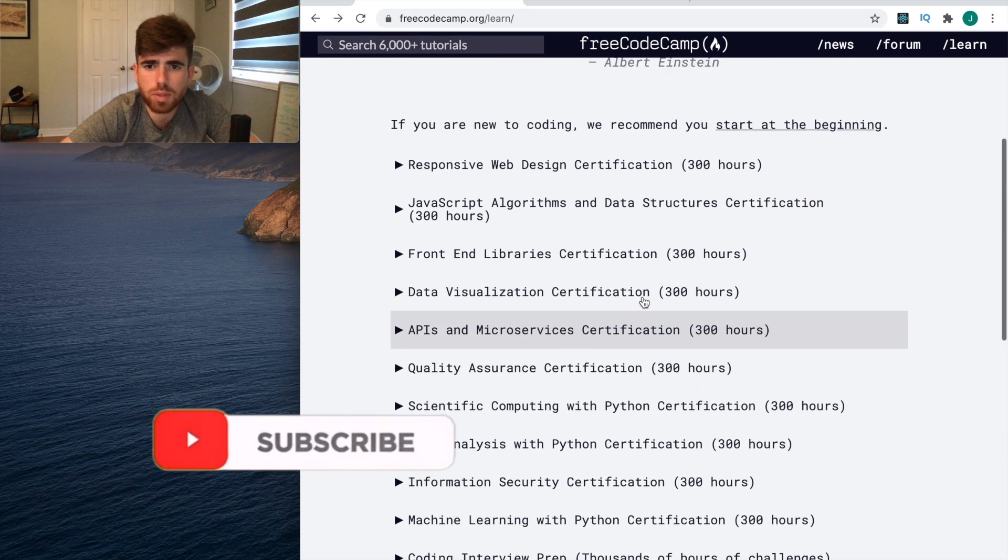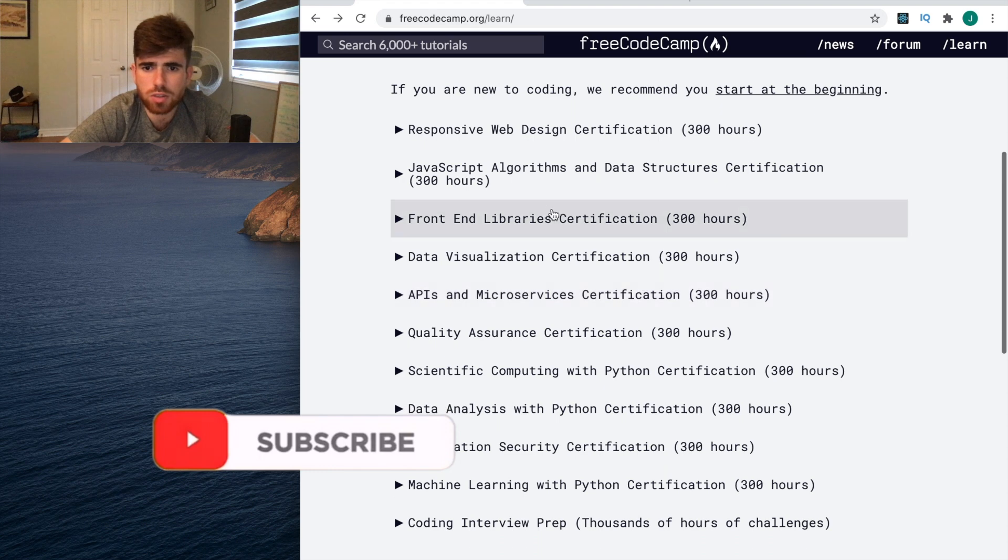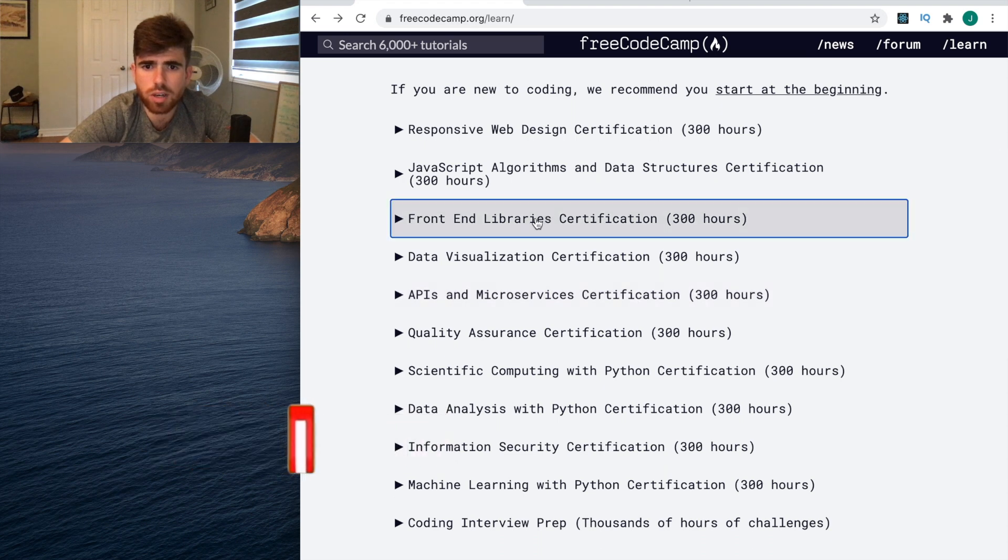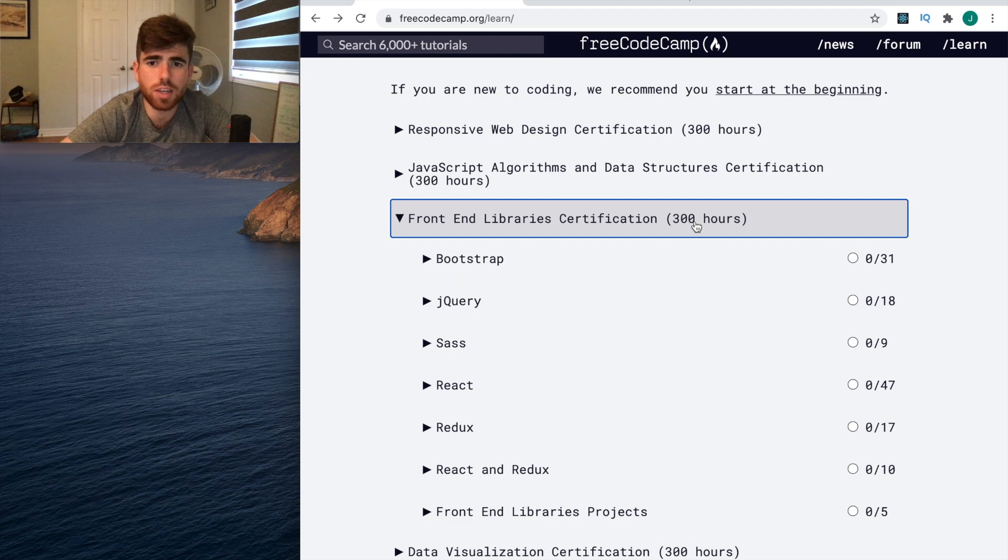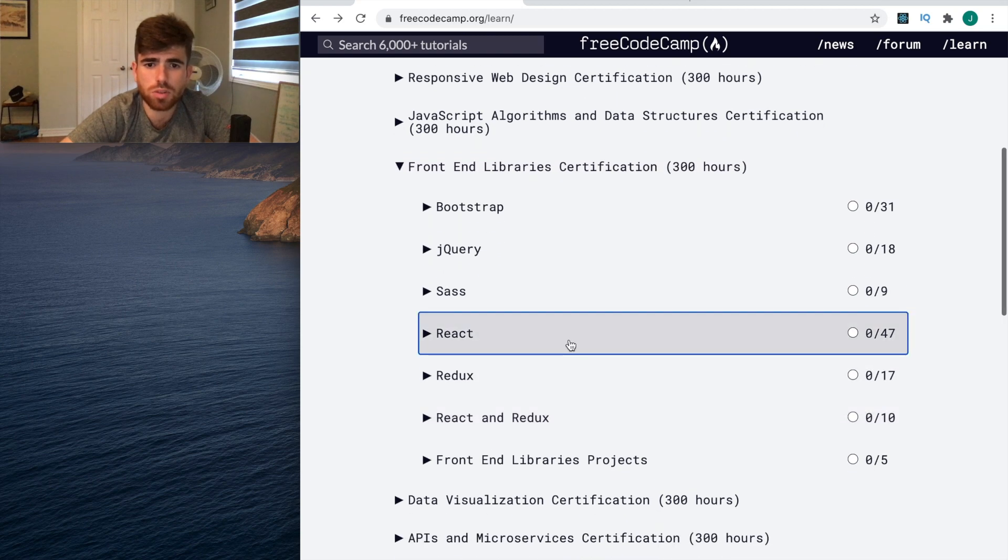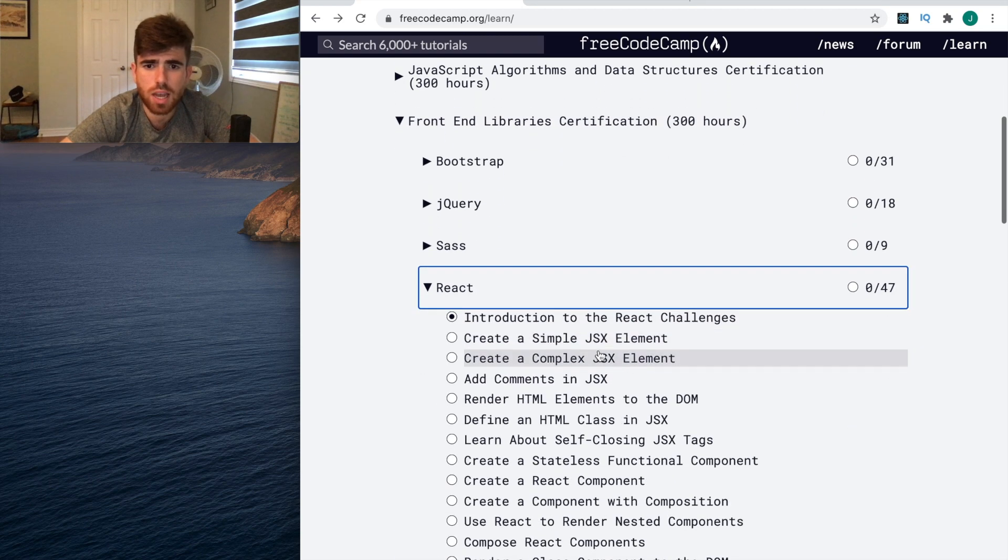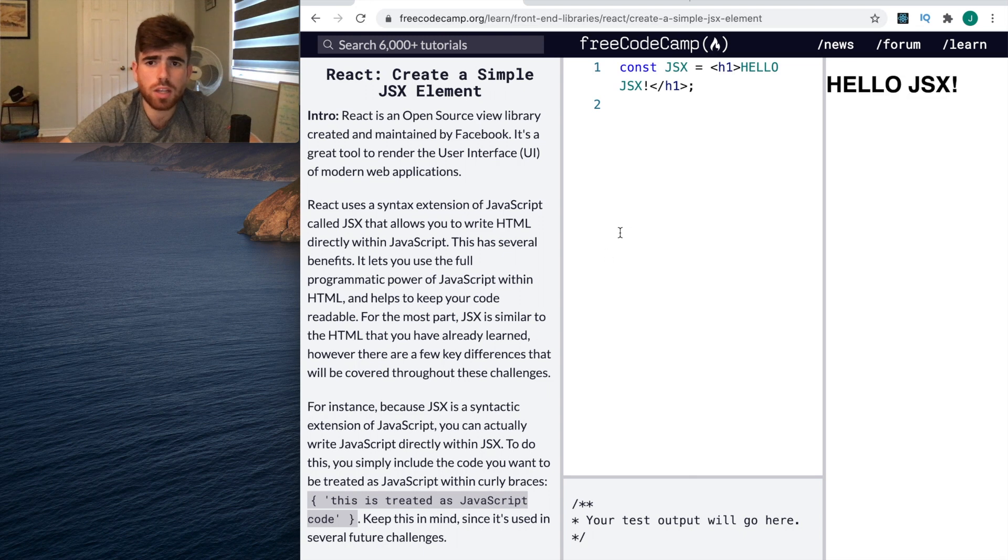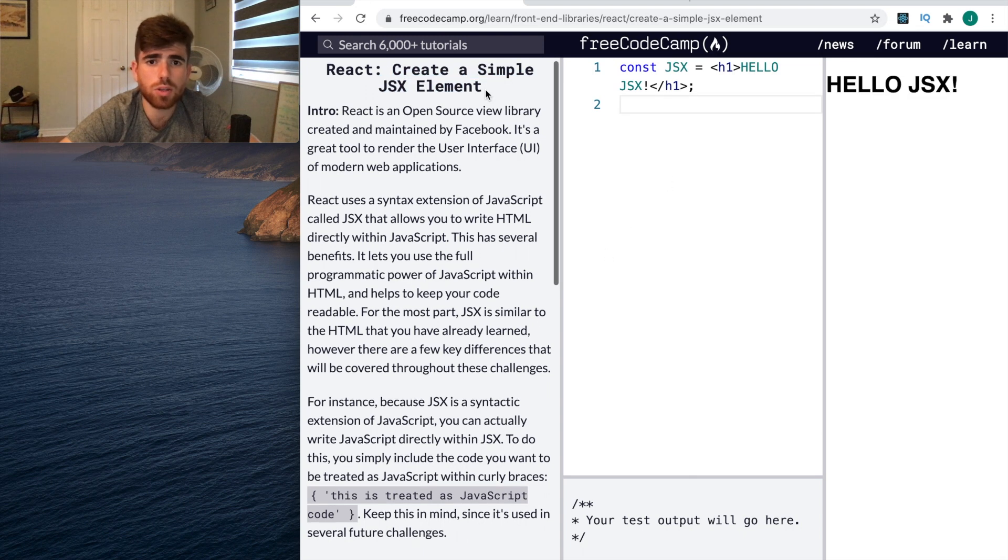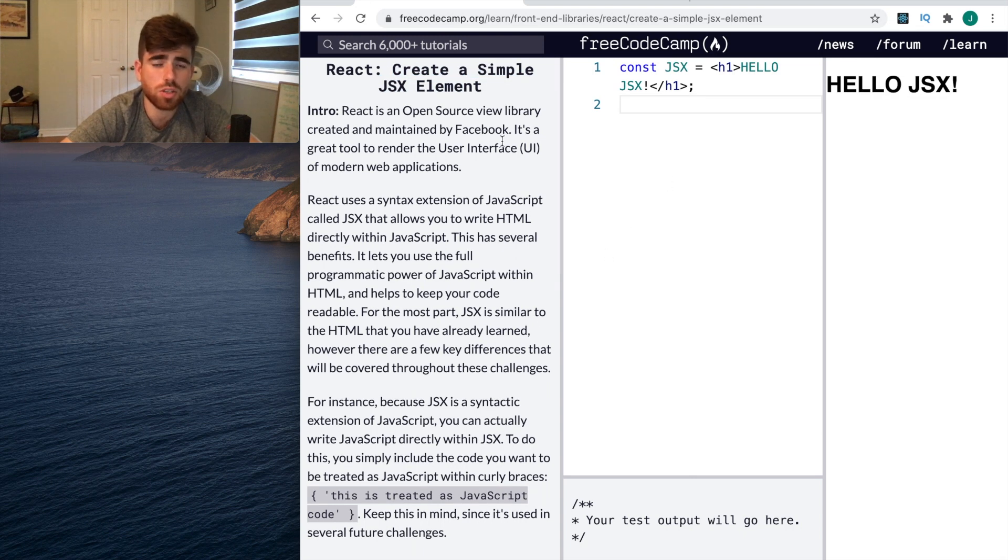Let's look at some of these certifications. Front-end library certifications - there's 300 hours of content. Let's go to React. What I love to see is that from the get-go it starts off super simple.